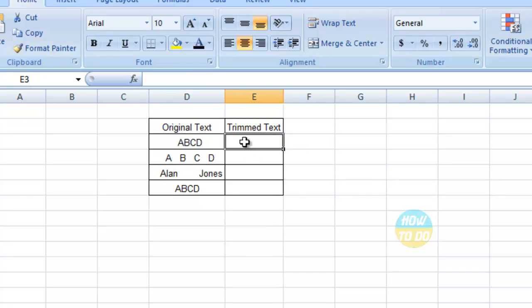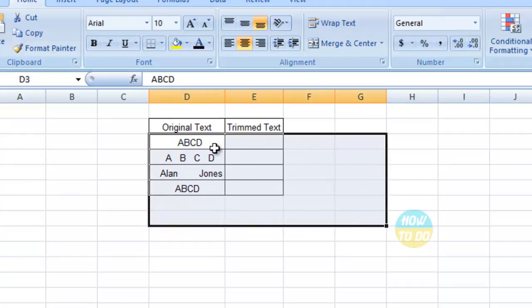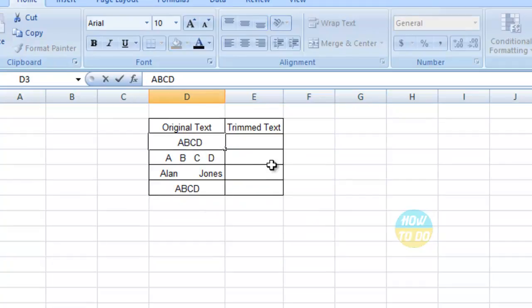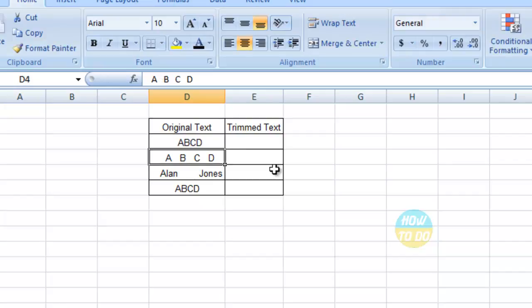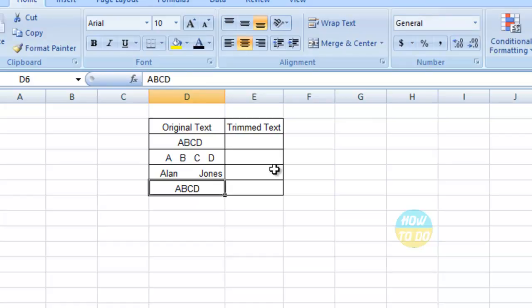If you see here, we have different spaces available in the data. Before the data we have spaces. In the second row we have unwanted spaces in between. In Alan Jones we have multiple spaces available, and in the last column we have spaces before the data.